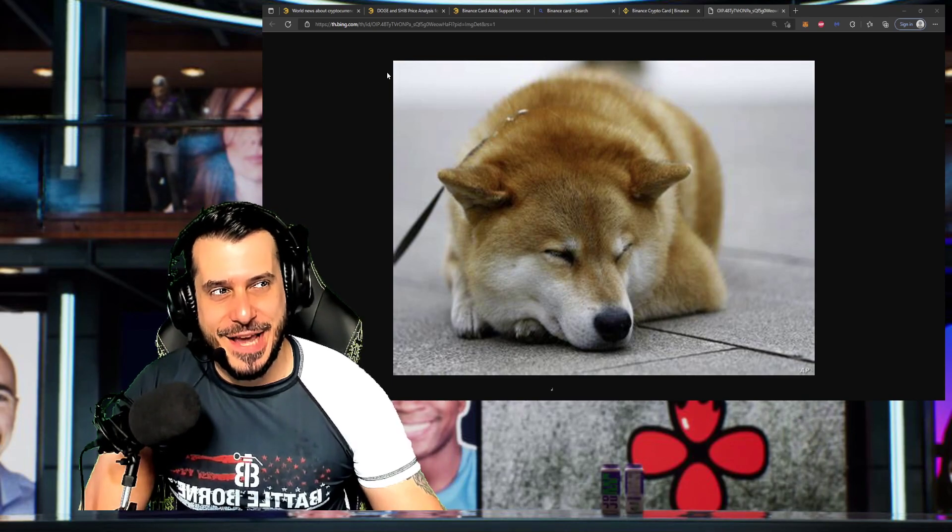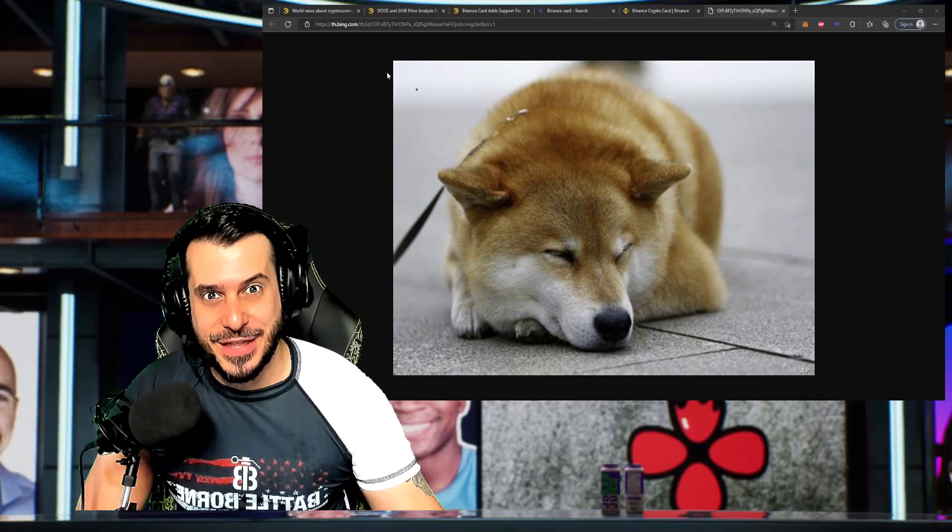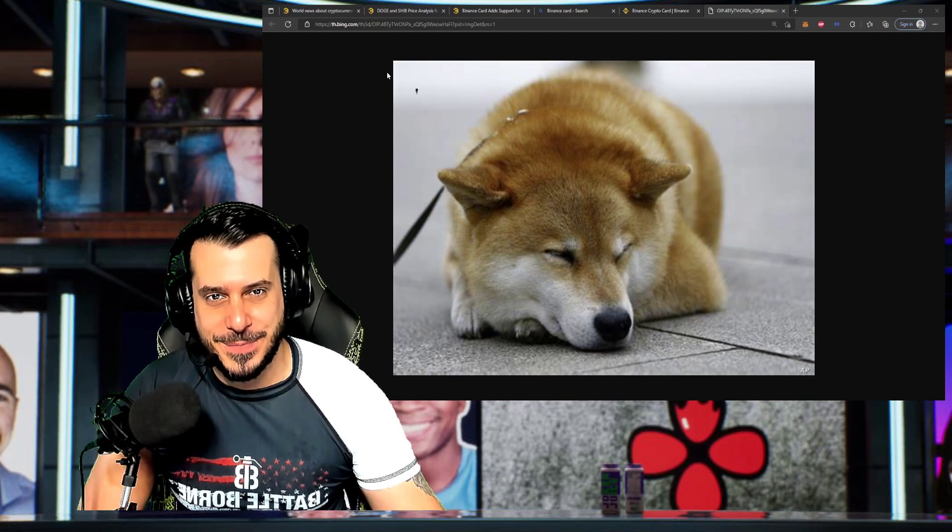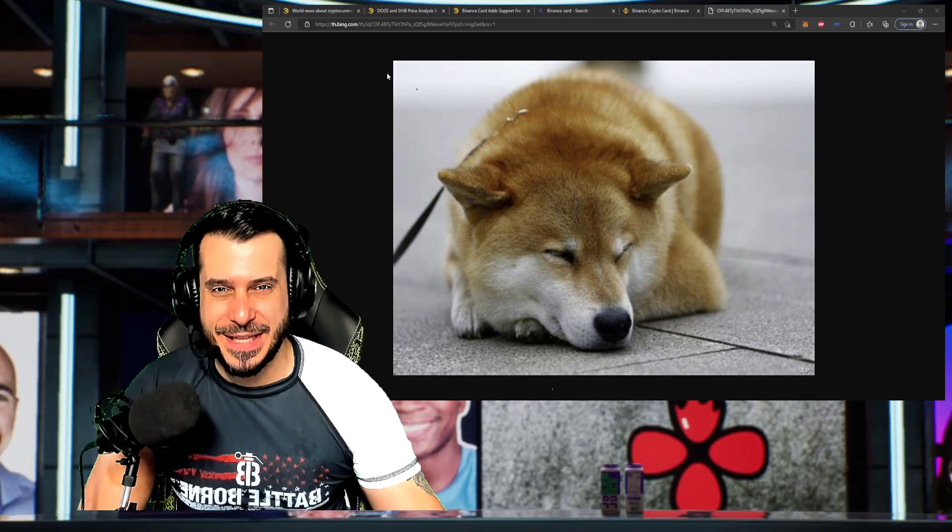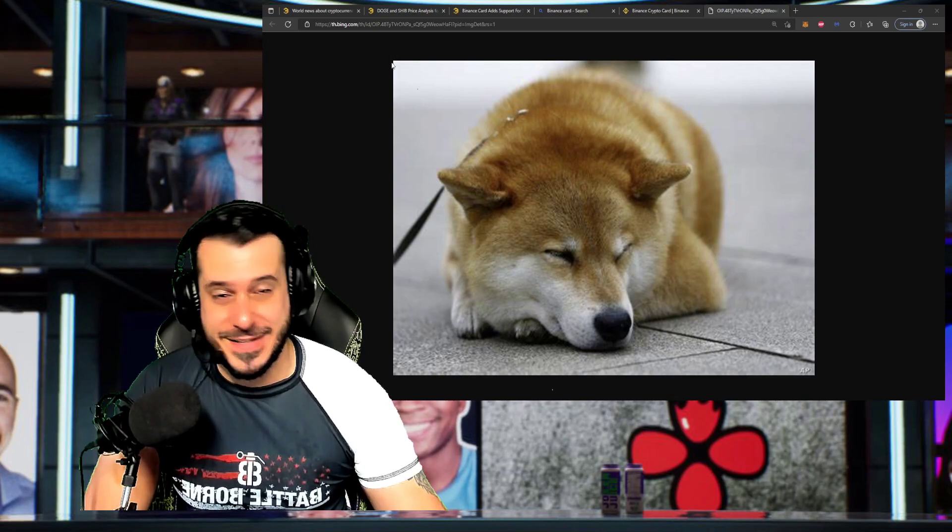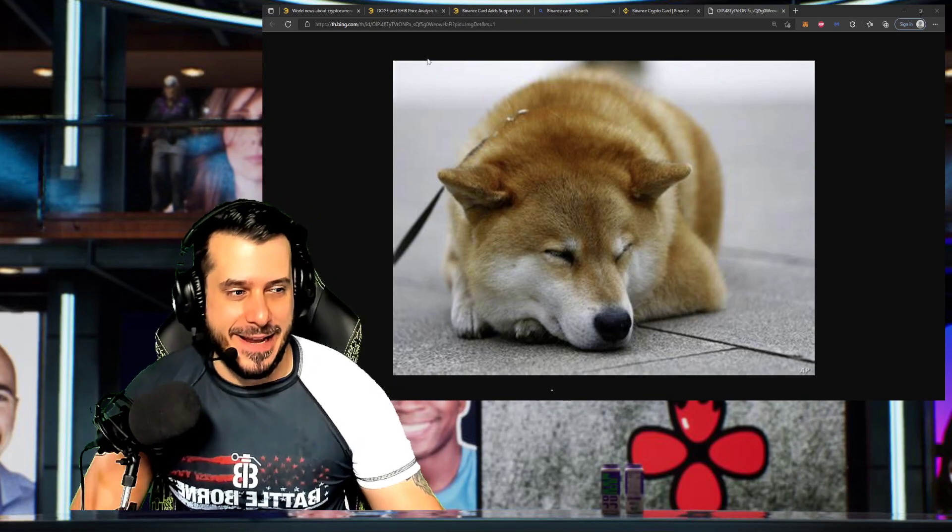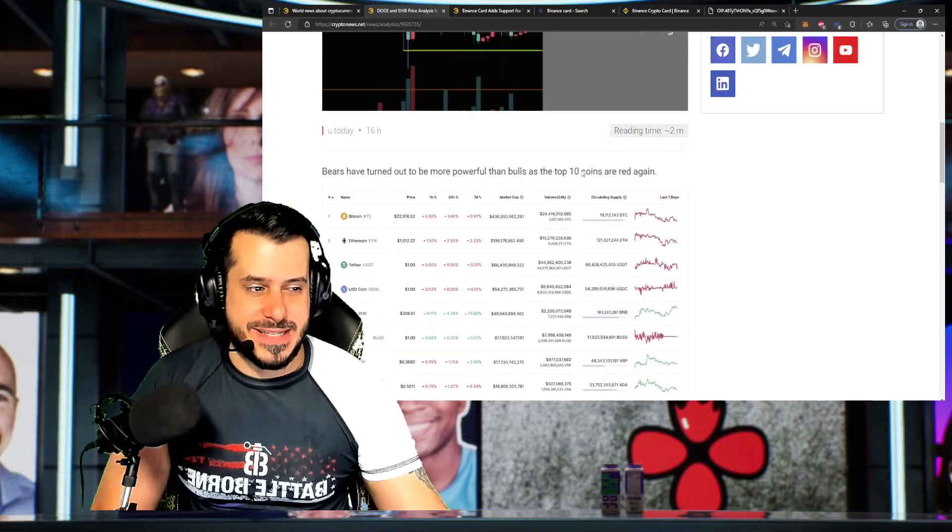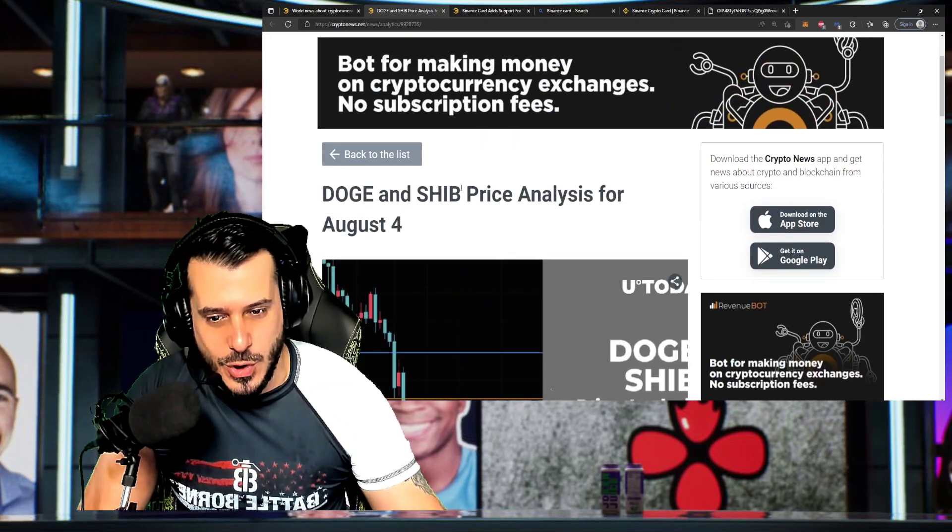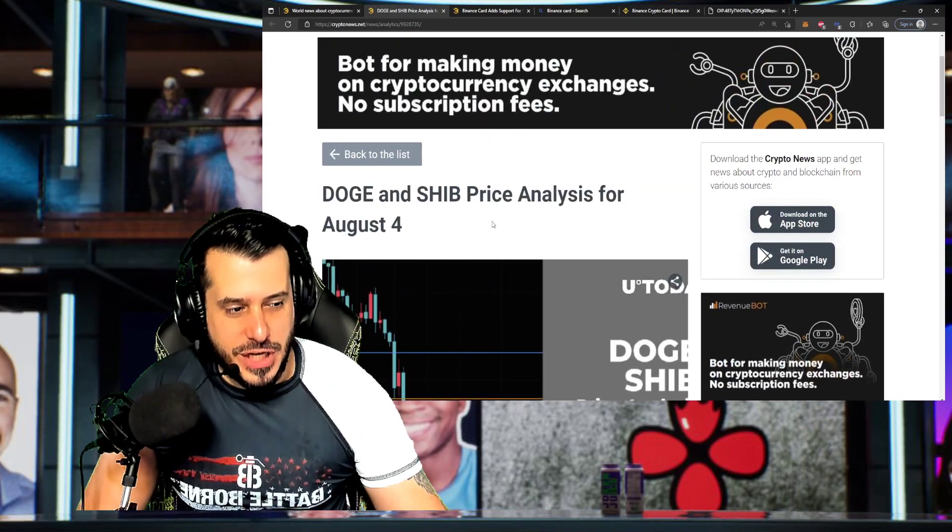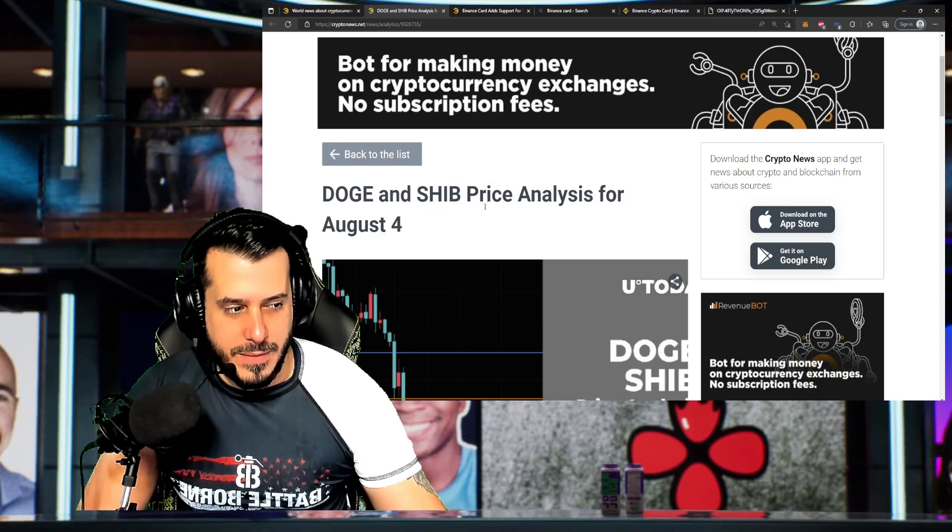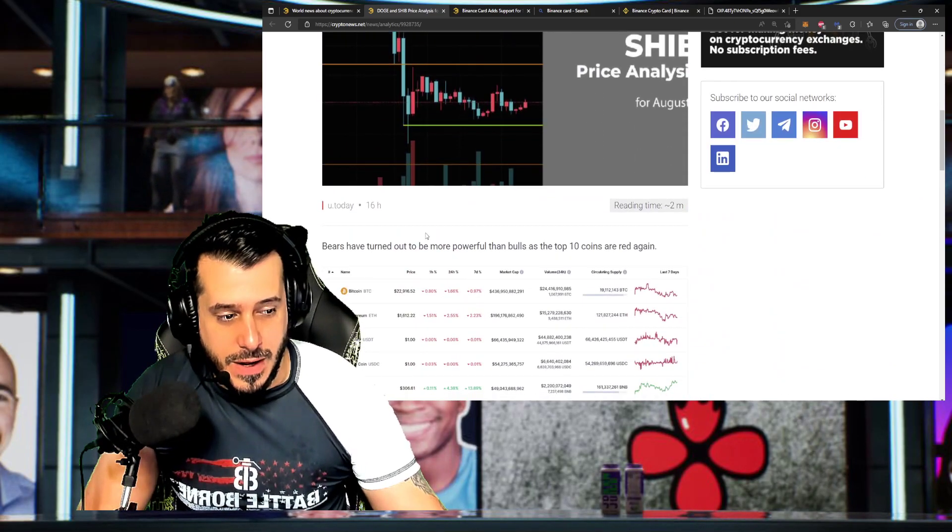Imagine liking videos and it does nothing for the algorithm. How disappointed would you be? All the clicks we've gotten thus far, right? Not just us, but all other YouTube channels. Anyway, let's go ahead and start with the price analysis of Doge and Shiba Inu, primarily Shiba Inu, for August 4th.